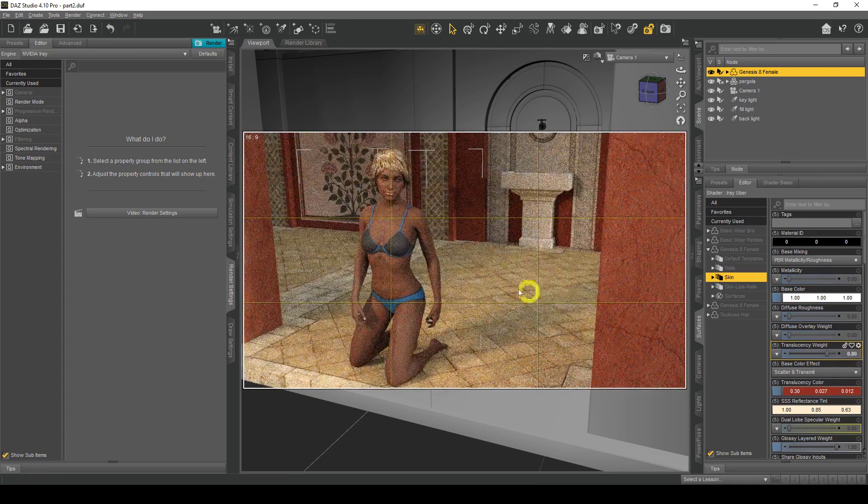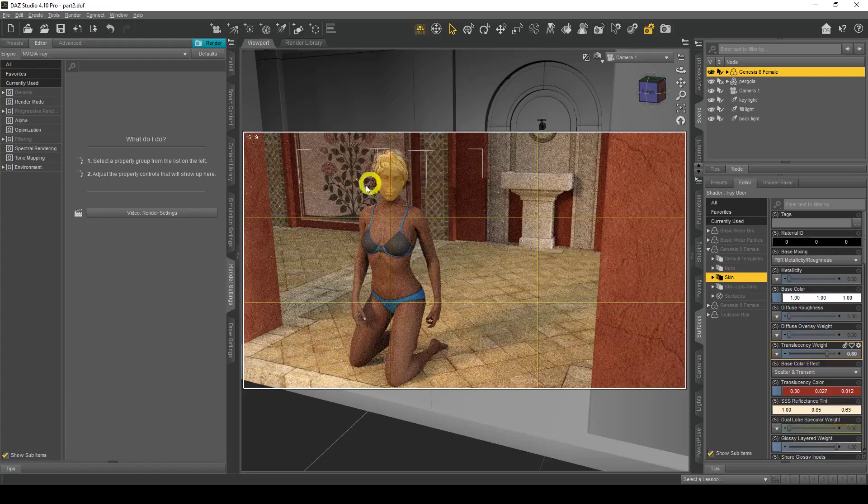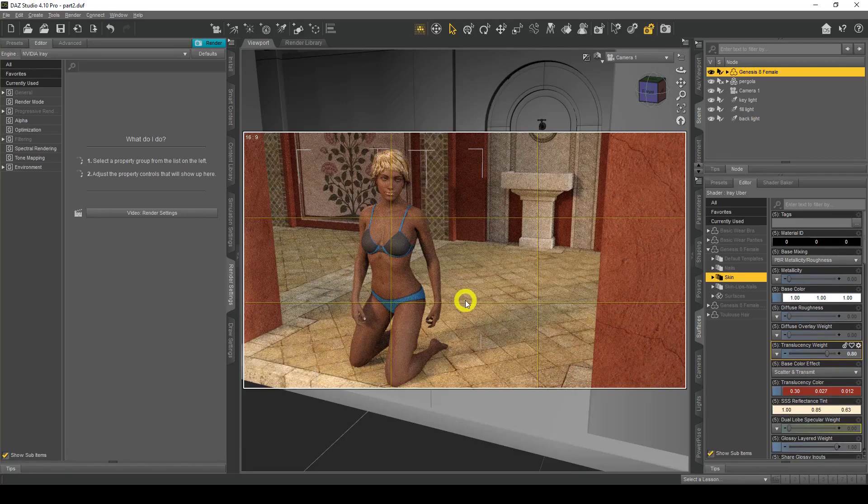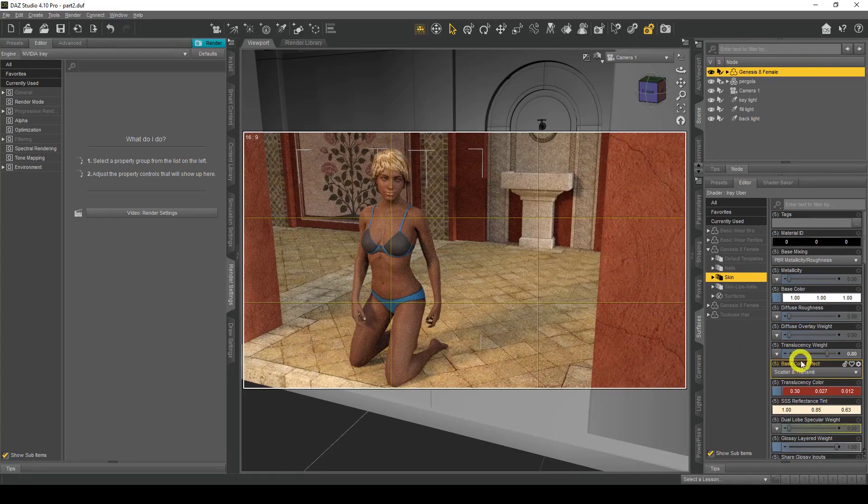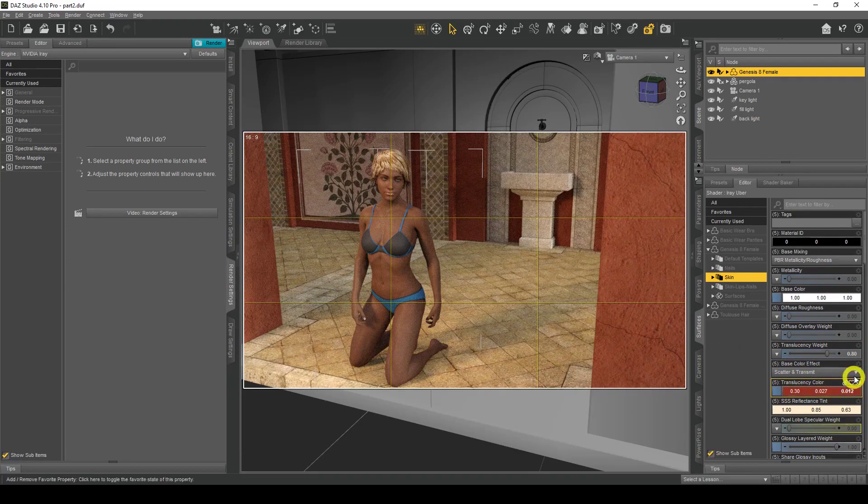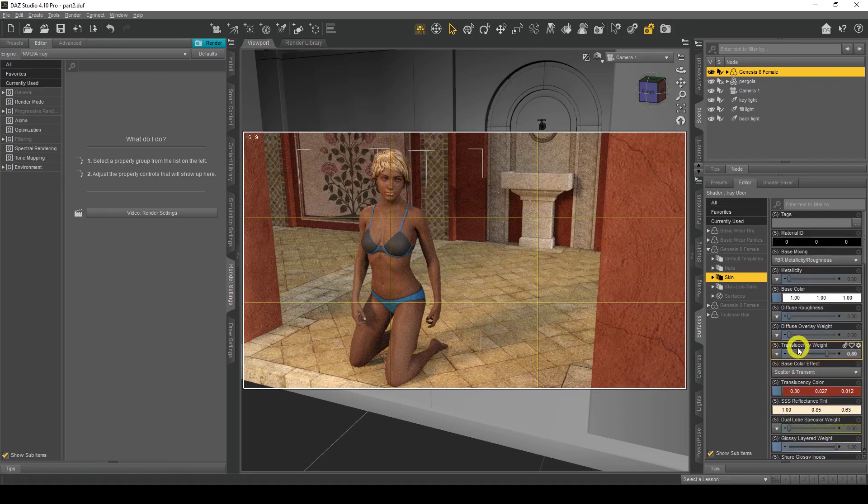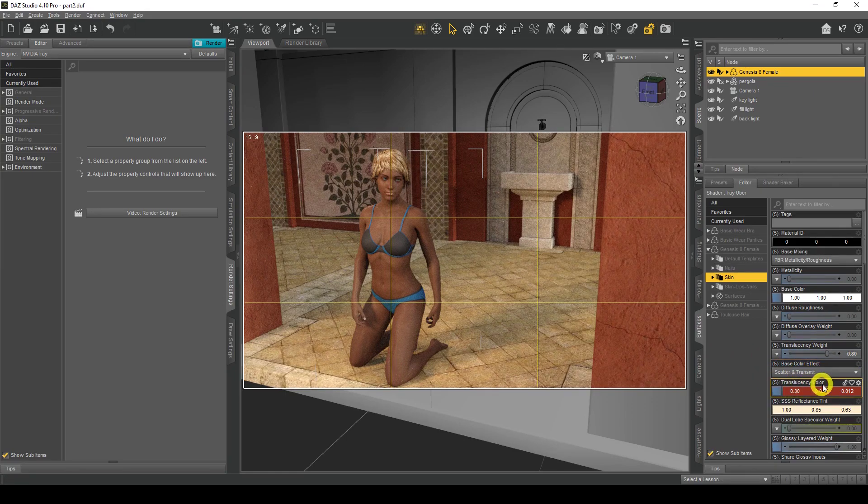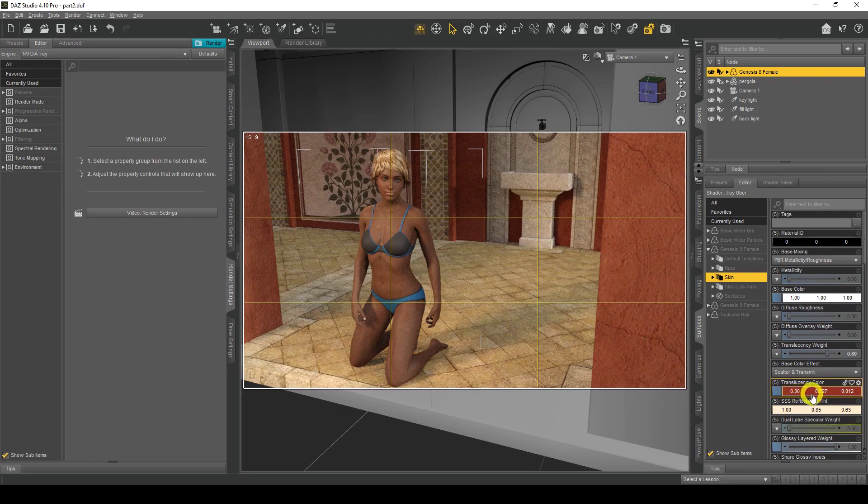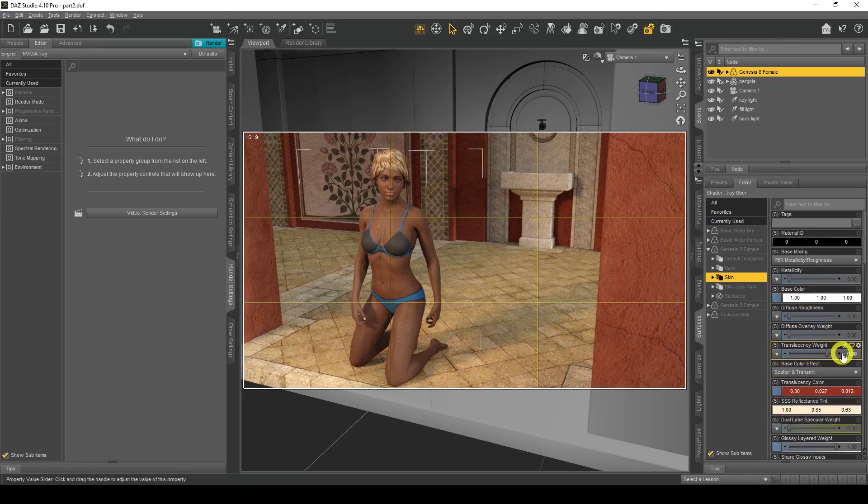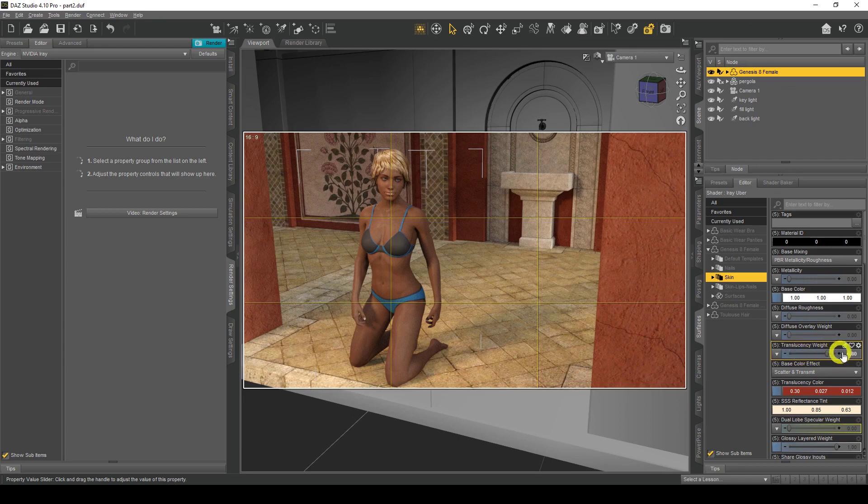As you can see, she's gotten darker skin. Basically what's happening is the higher the number is, the more of this color is going to come through. Don't worry about the actual terminology. Just think of it as: the higher the translucency weight is, the darker these colors will be, and therefore you will get darker skin.